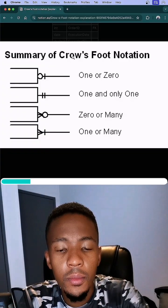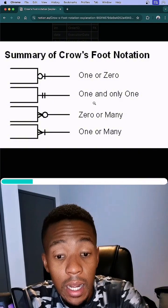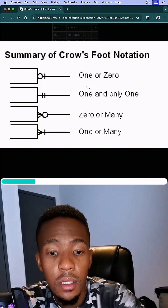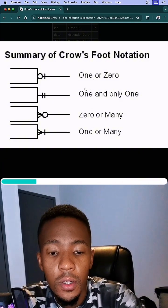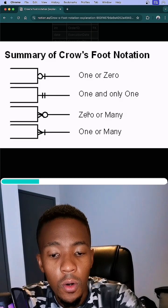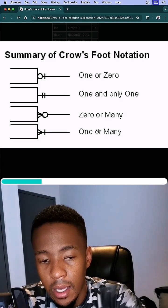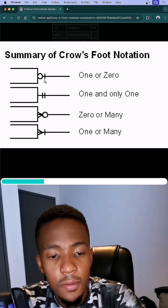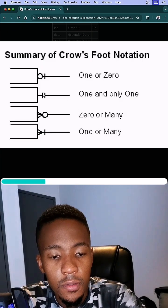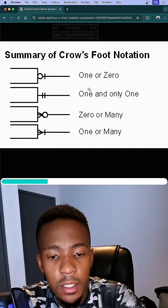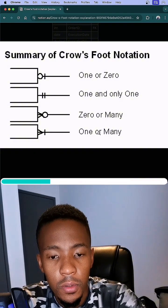Over here we have a summary of the four different kinds of elements in Crow's Foot notation: one or zero, one and only one, zero or many, one or many. I want you to pay attention to these different kinds of symbols representing each different kind of notation here.